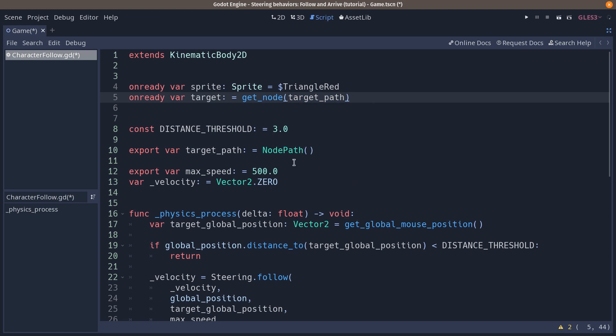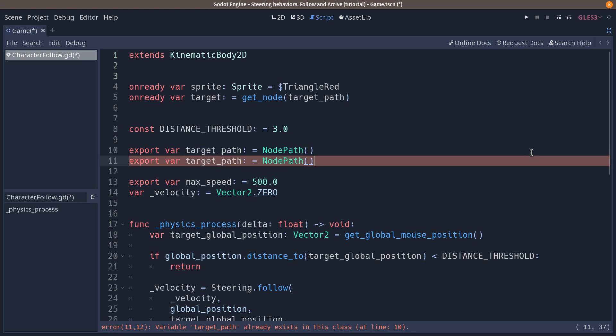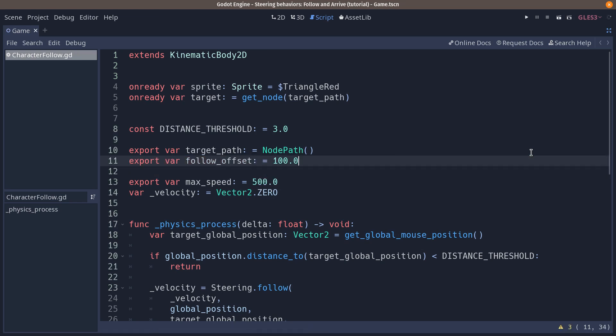Now we need to add some code to follow the main character. But first we are going to export an extra variable right after our target path. It's going to be an offset value. So let's call it follow offset and let's say 100 pixels. We are going to use that to make sure that our follow AI doesn't stack up with our character but follows it at a distance.